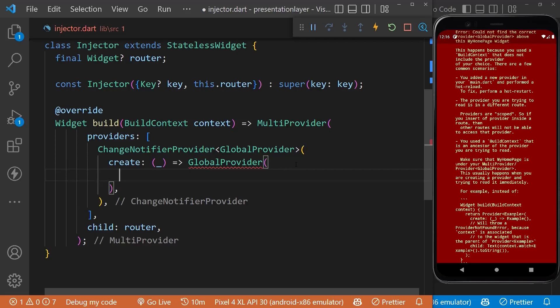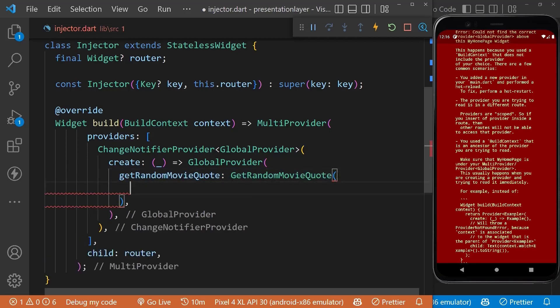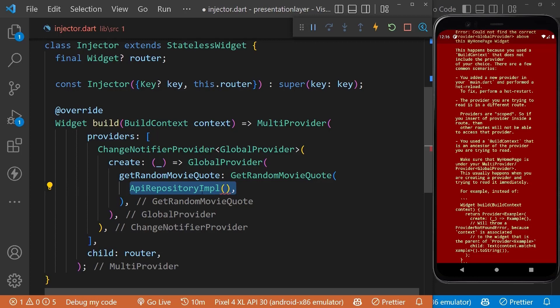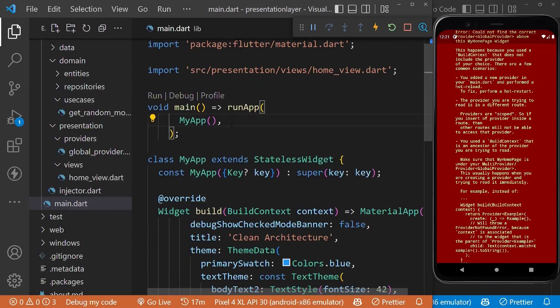To our use case we need to pass our repository, and finally to our repository we need to pass the data source with our HTTP client.